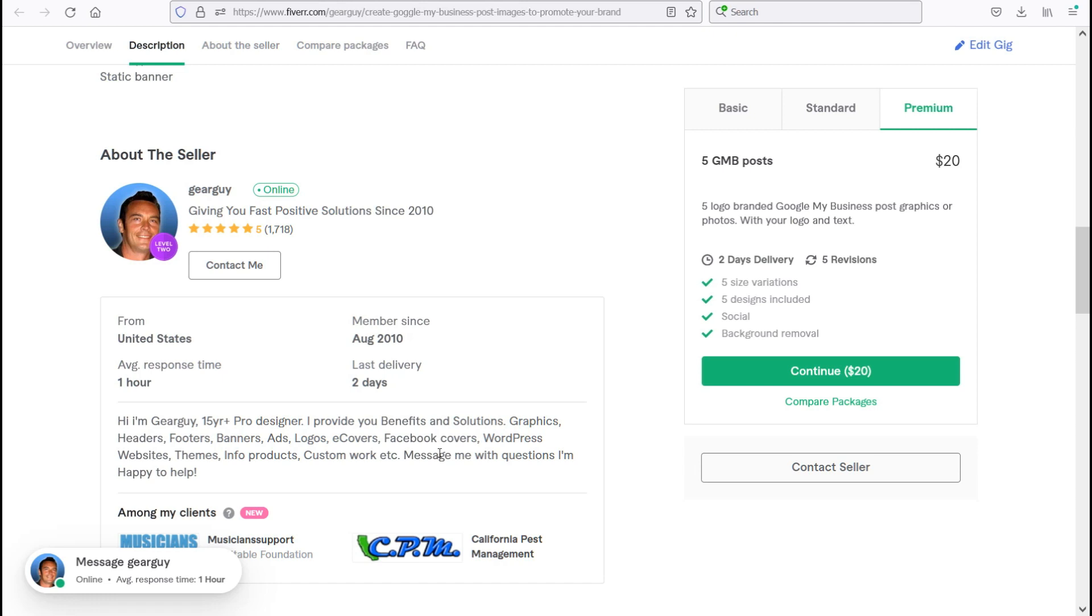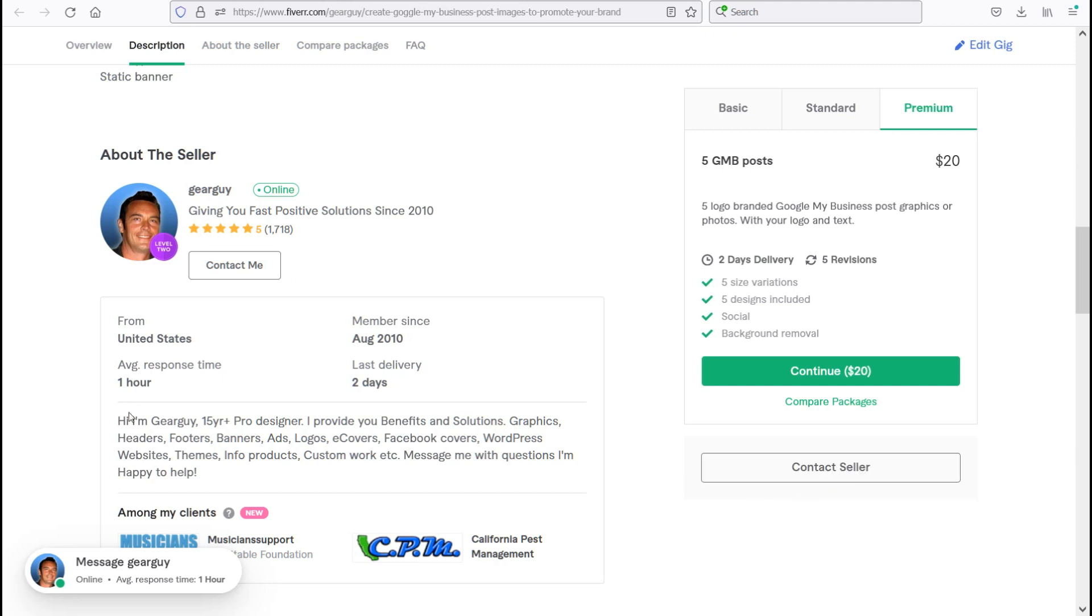So feel free to message me with any questions. I'm happy to help and I also provide free quotes. As you can see over here on the bottom right, you can contact seller. That's one way you can contact me.